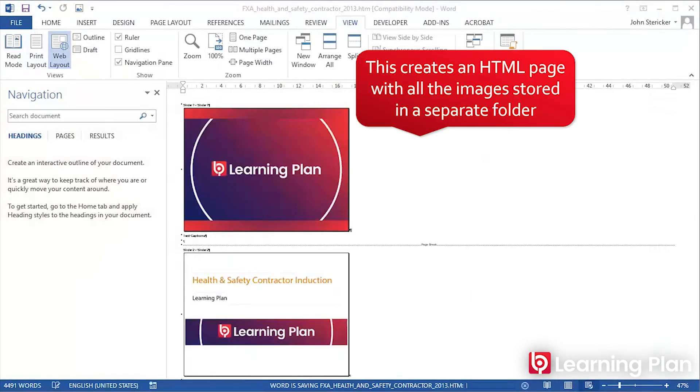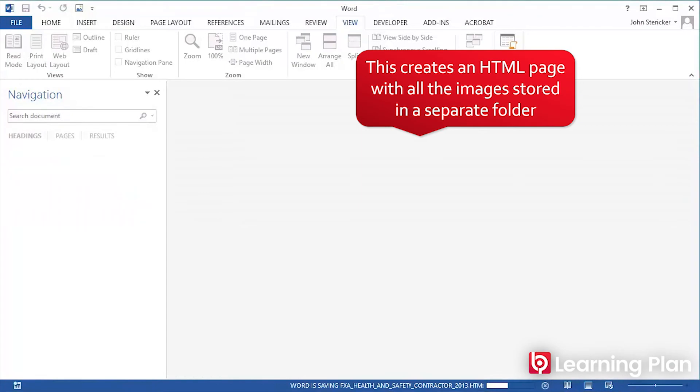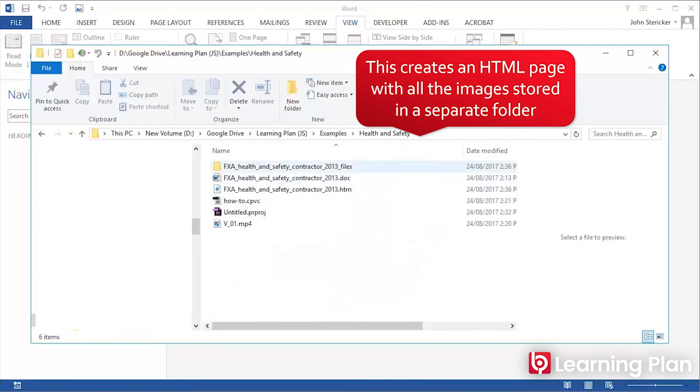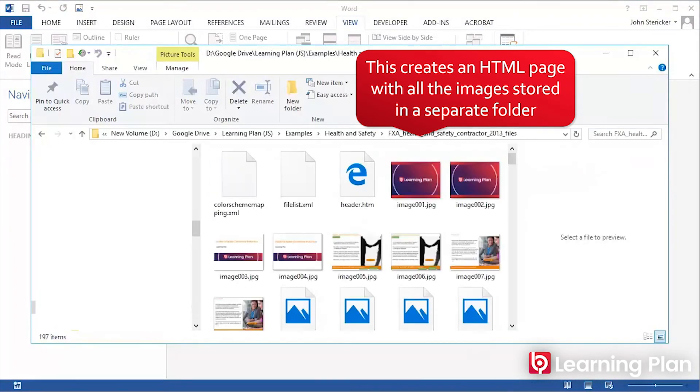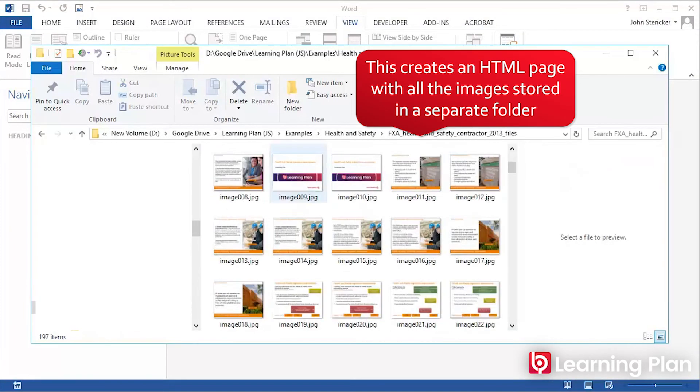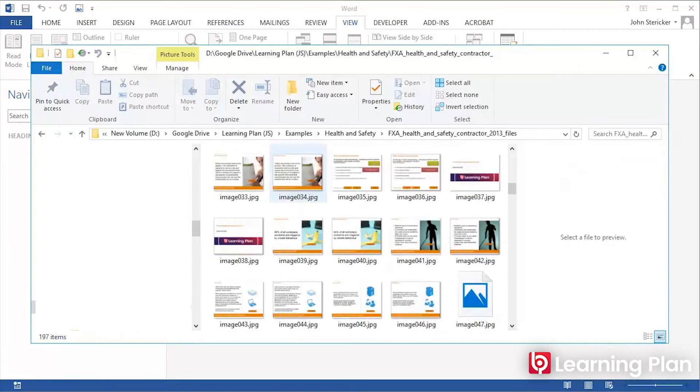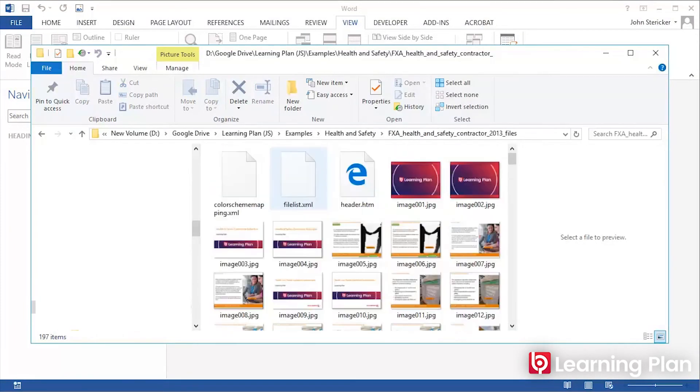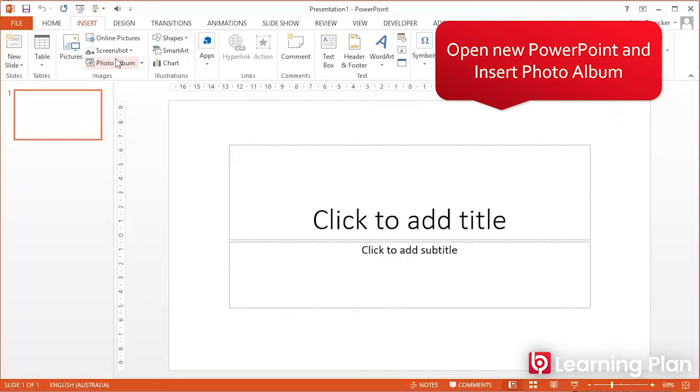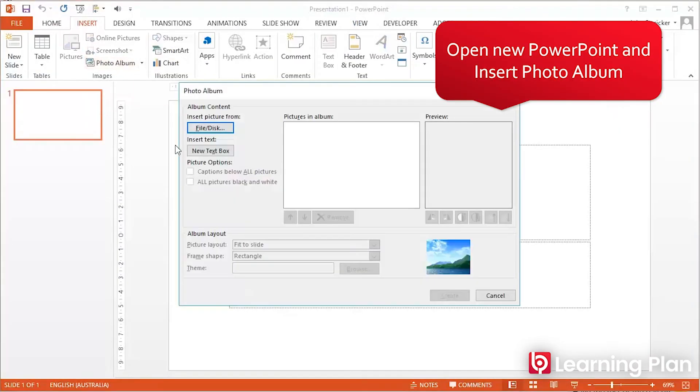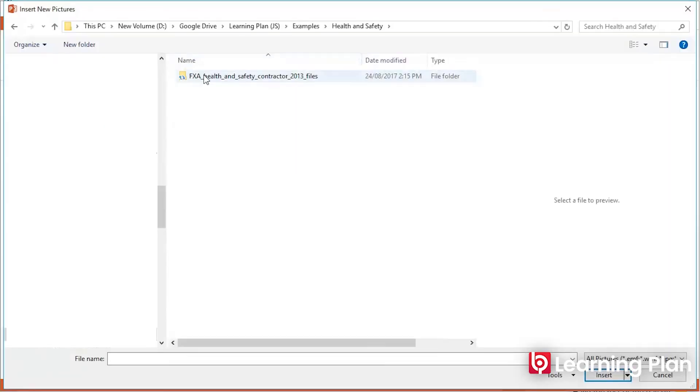any images are stored separately in a folder where the HTML file is saved. When you open up that folder, all of the images have been extracted. Then from PowerPoint, insert a new photo album.